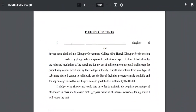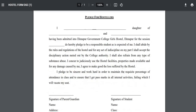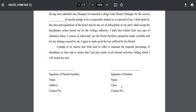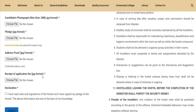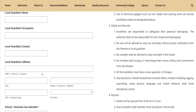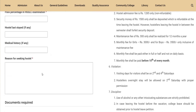This is the pledge form for hostellers. Once you complete it, upload it along with your name. Next is the address proof. You can also add another card as the identity proof. Next is the application fee — you can also add a screenshot of the payment download. You can add all the documents and check for any mistakes.